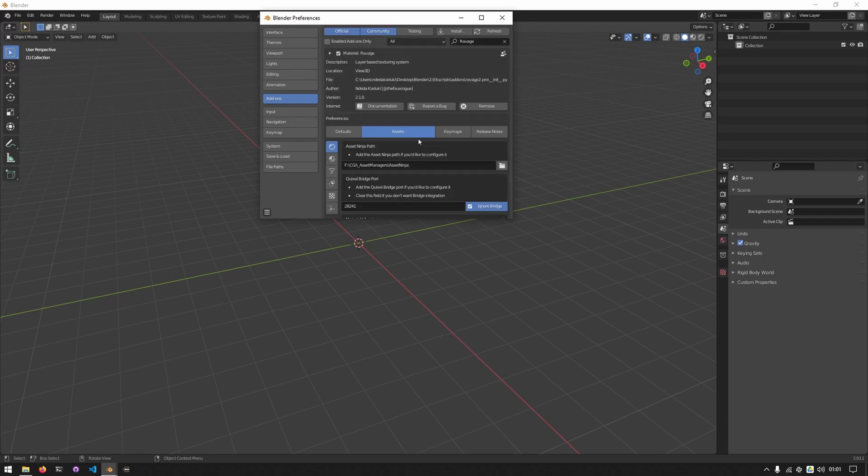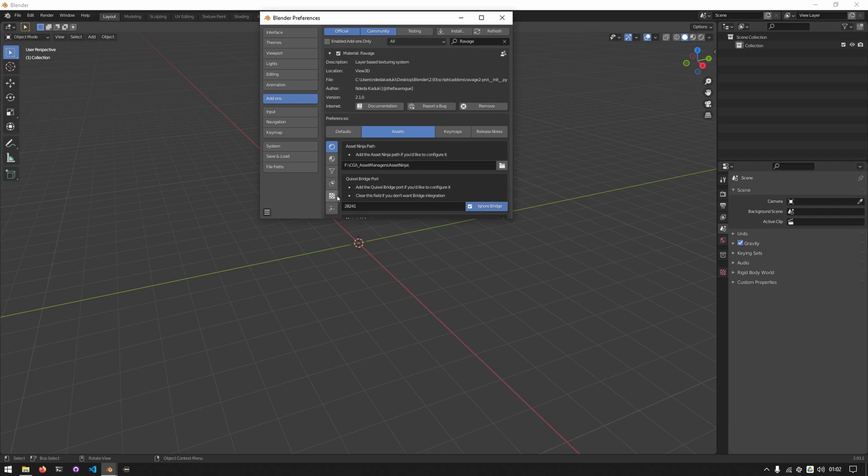We'll now look at the assets tab. The assets tab has different contexts: material, texture, filter node group, mask node group, texture node group, and vector node group. We shall cover the first two in this video and the last four will be covered in a different video.